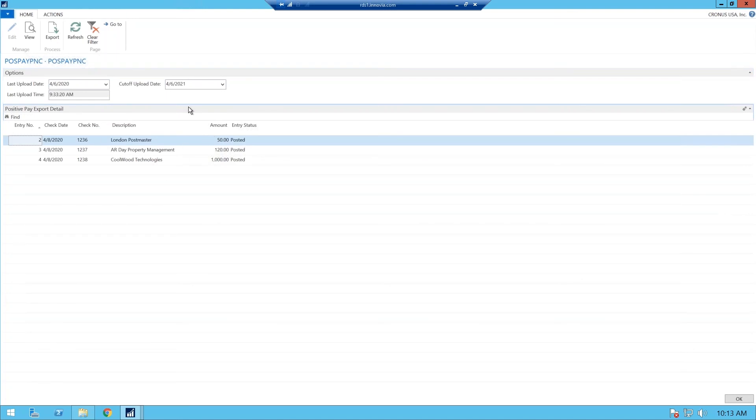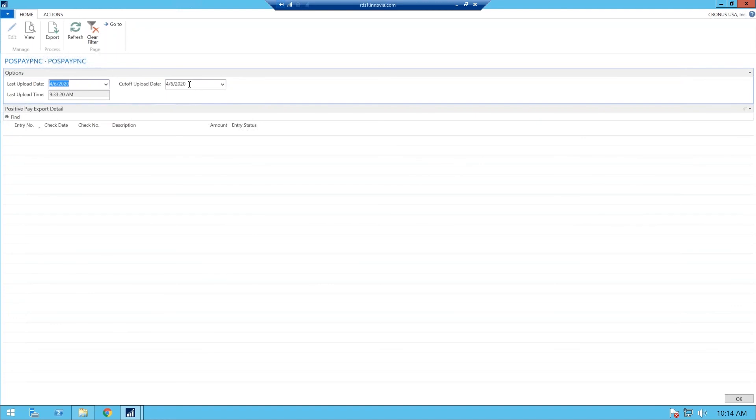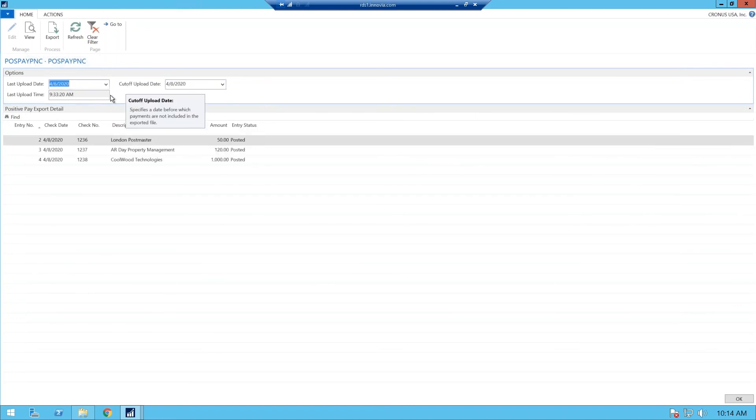And what's very important is your cut up upload date. So if you were processing checks, but your last upload date is very important because that is the checks, and that's where it gathers it. So if we use 4-6, you notice that now they're gone. So you want to make sure you put in your posting date to bring those back in, and you will see those.